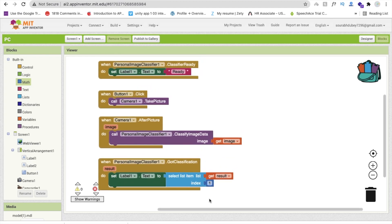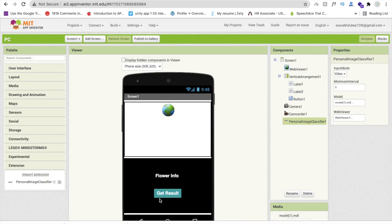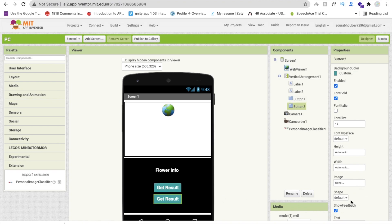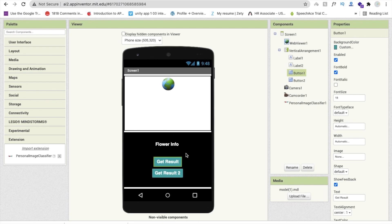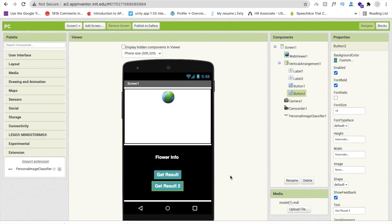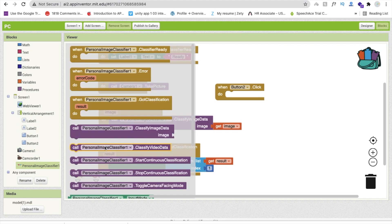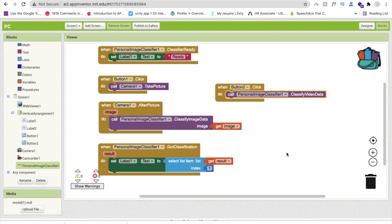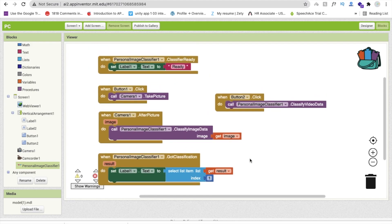Instead of clicking to take a picture and then classify, I want to make it live. For that we need to classify video data. Go back to Design and add a second button — copy and paste the existing button — and name it 'Get Result 2'. Whenever someone clicks that button, go to Blocks and use Personal Image Classifier's 'Classify Video Data'. Then in the 'Got Classification' event, set the label text to the result instantly.